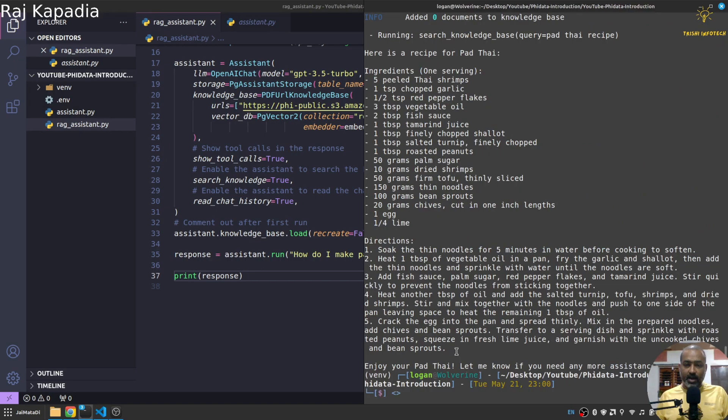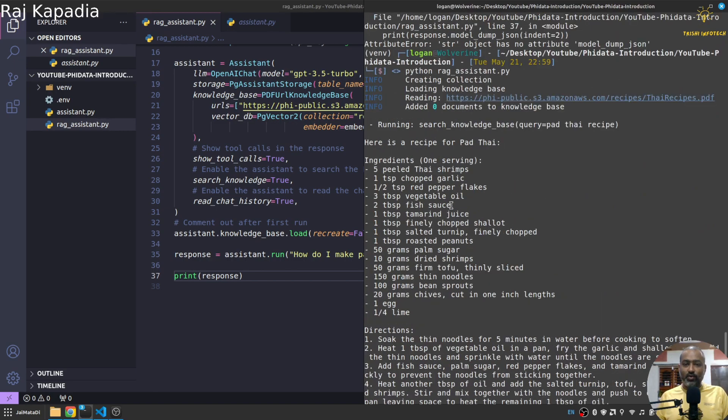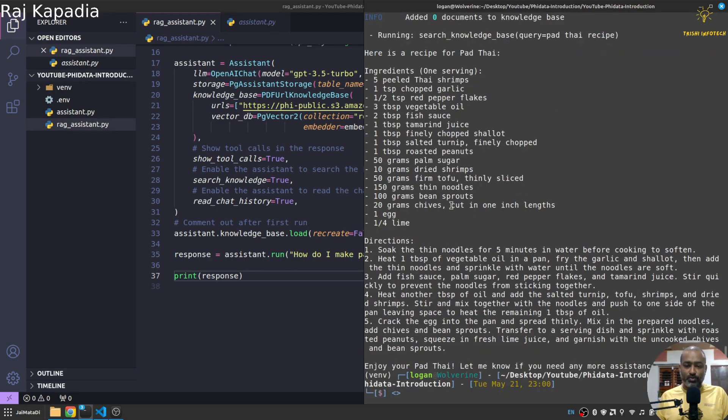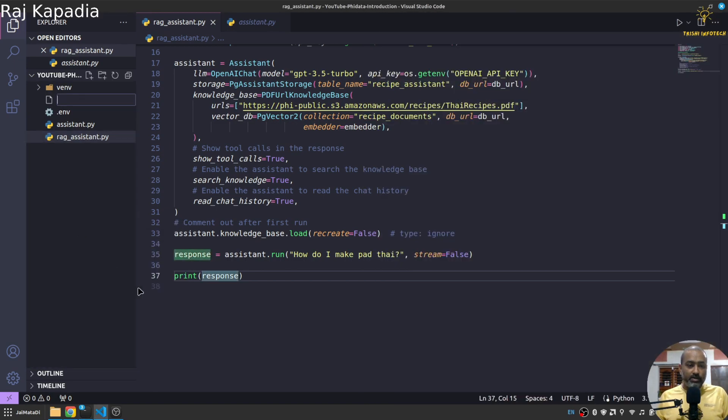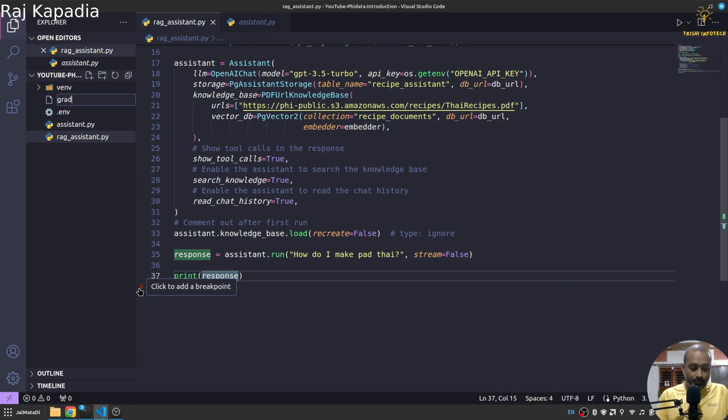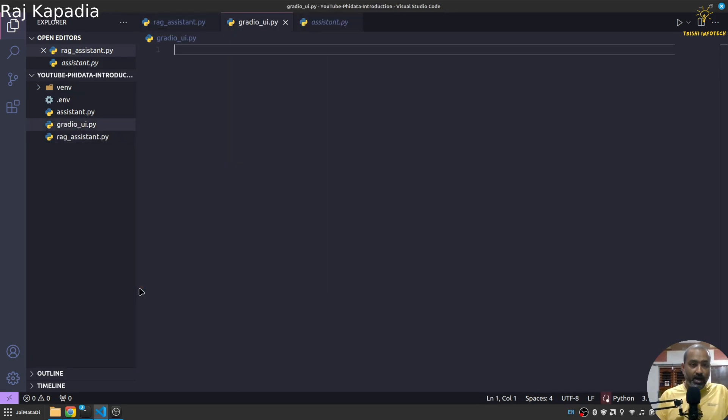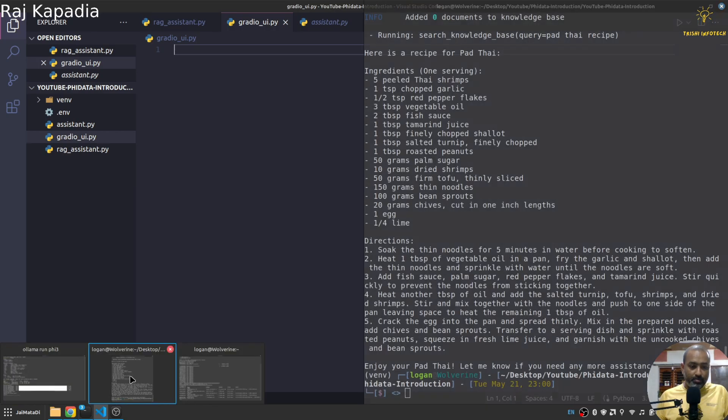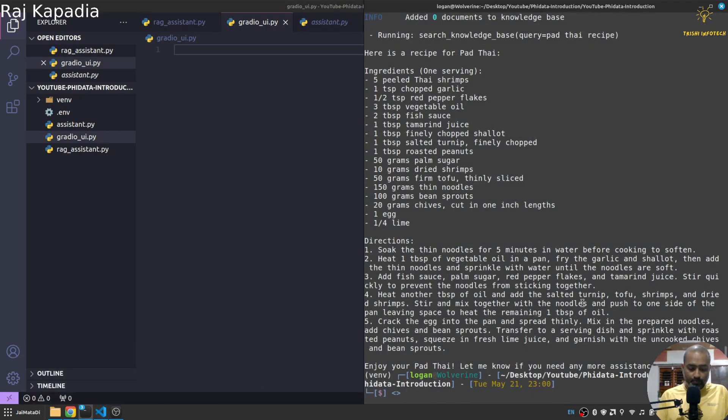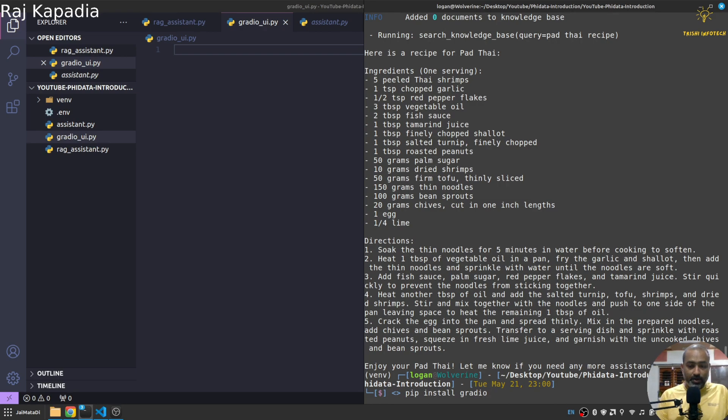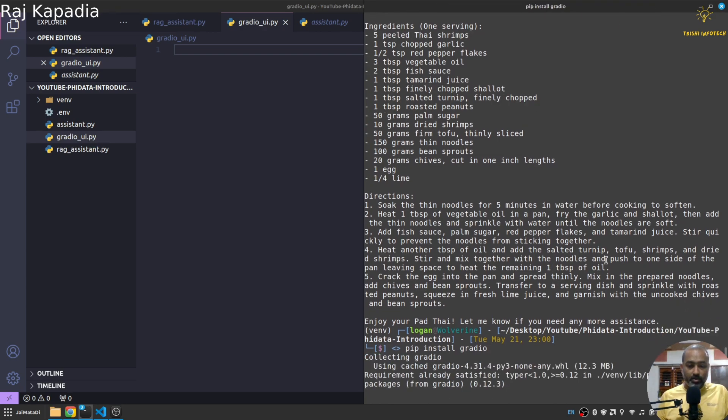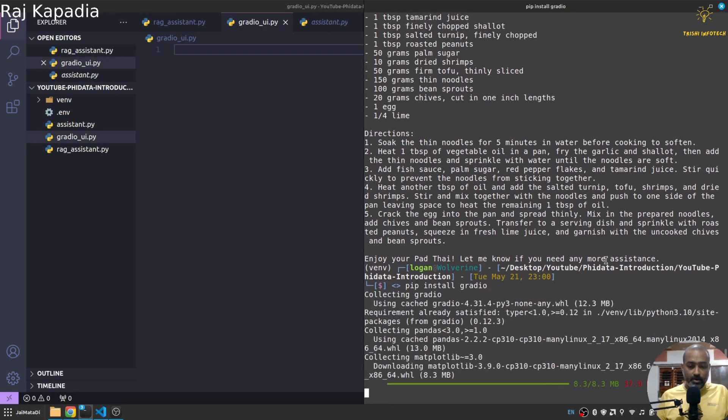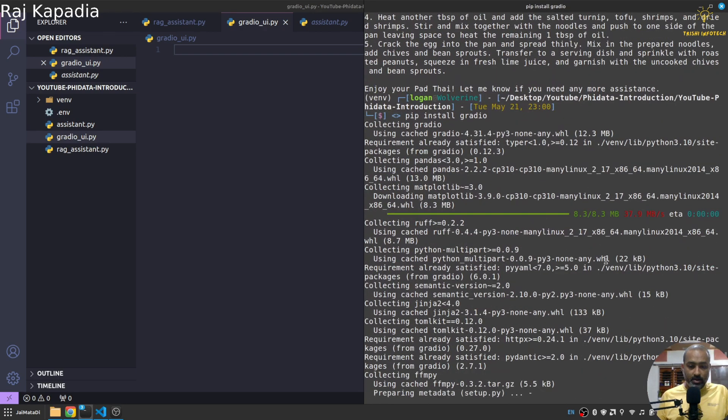Yeah you can see we got a beautiful response here. Now what I'll do is that very quickly I'll create gradio_ui.py file and I'll say first let me install pip install gradio.